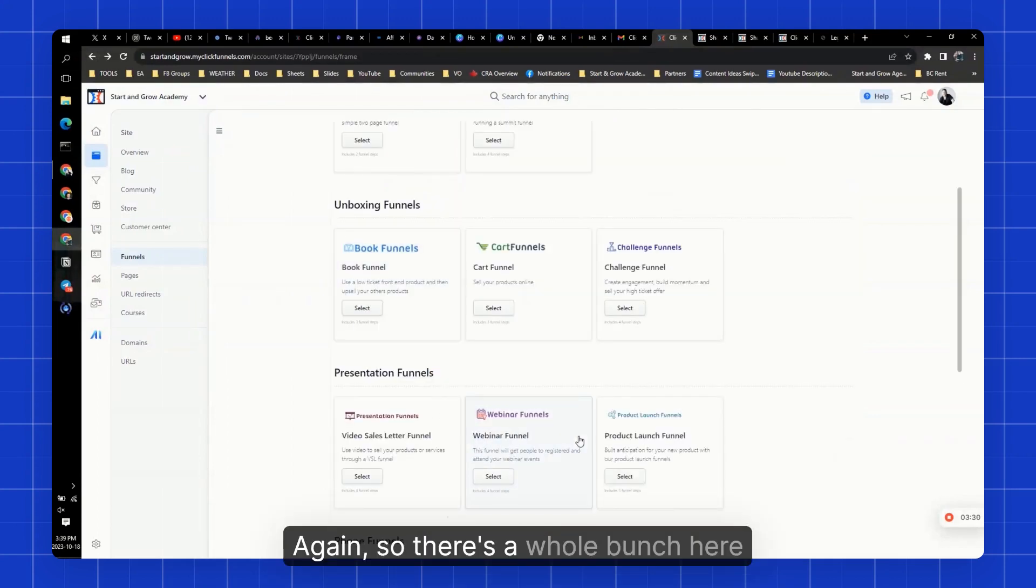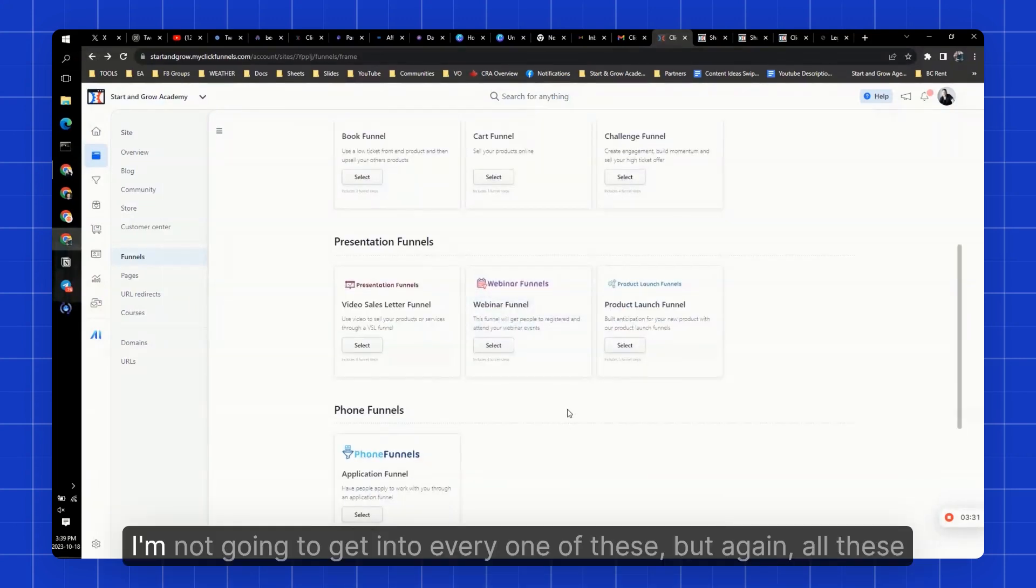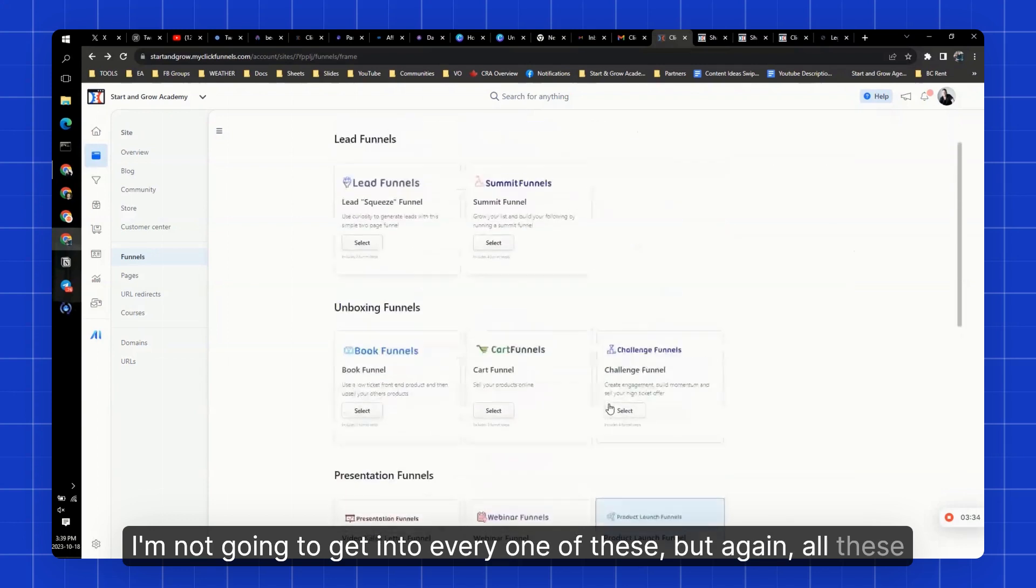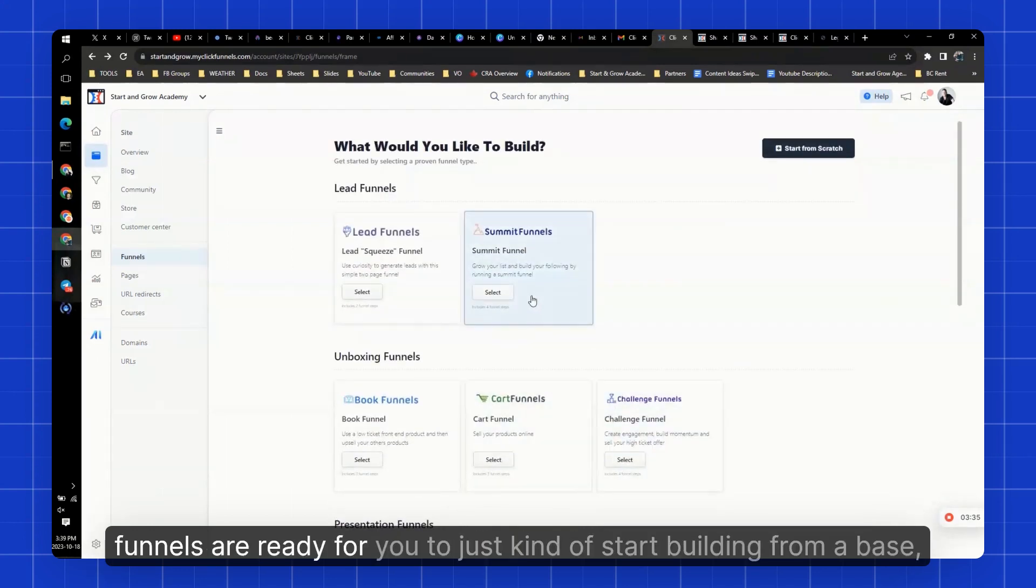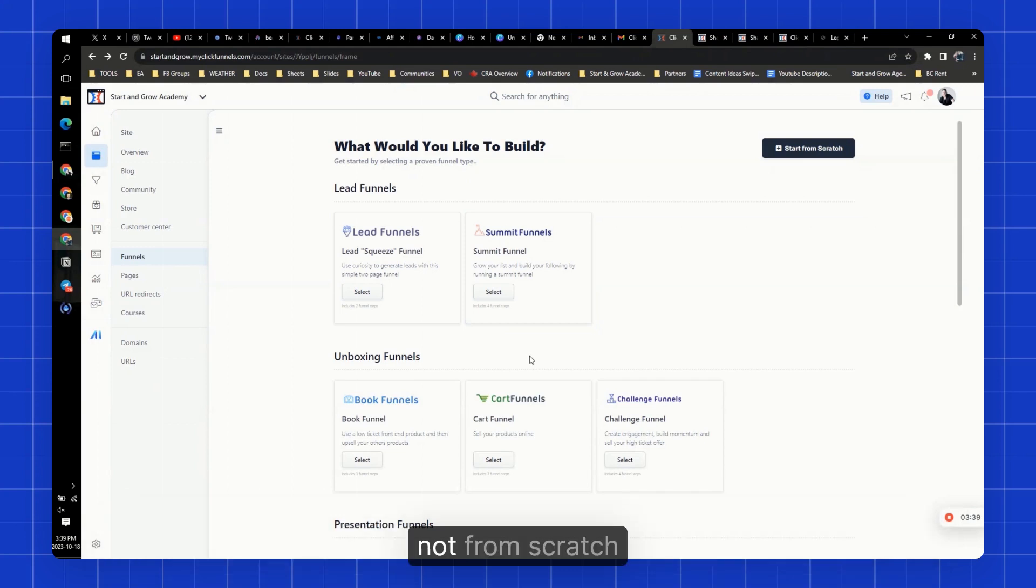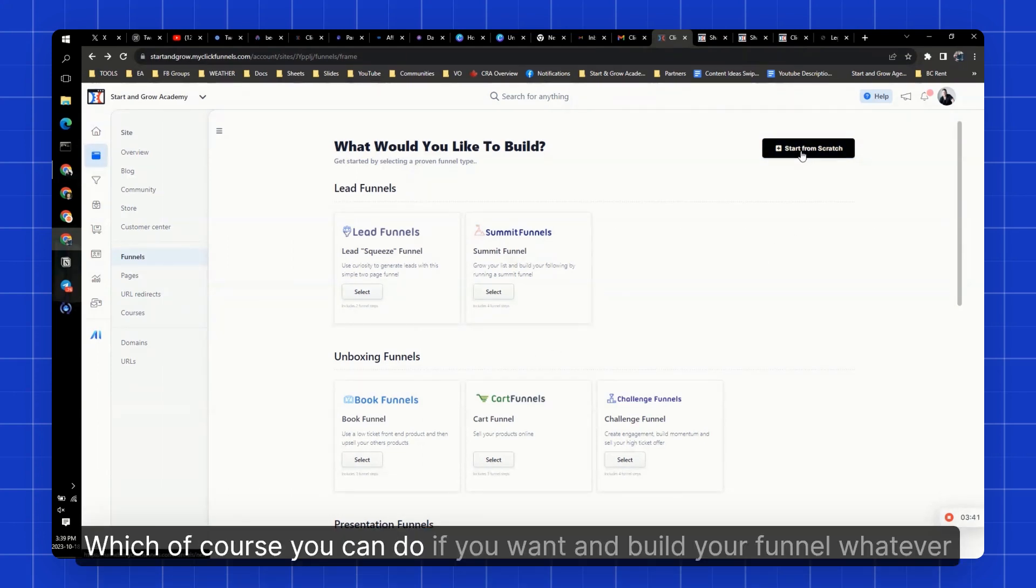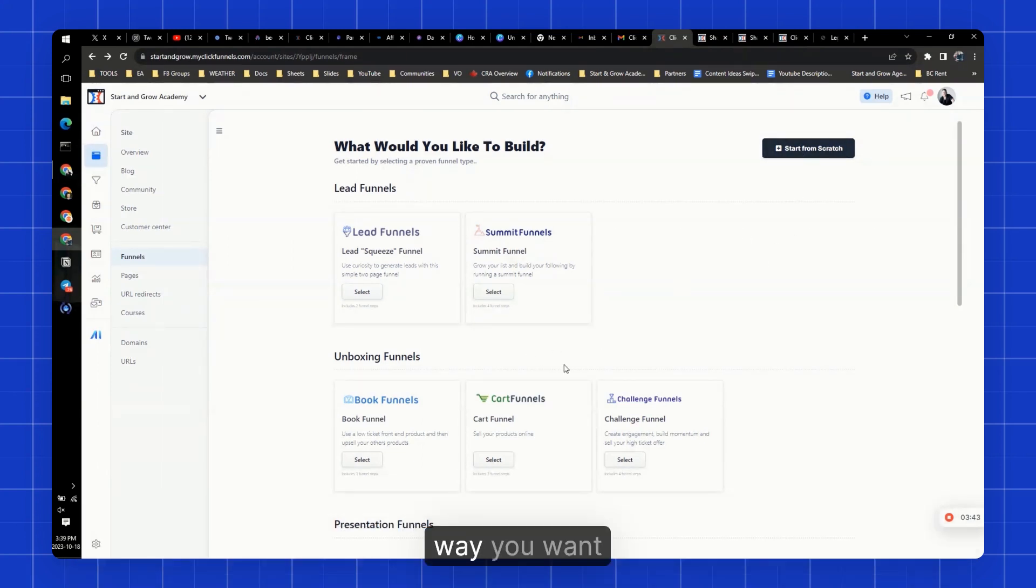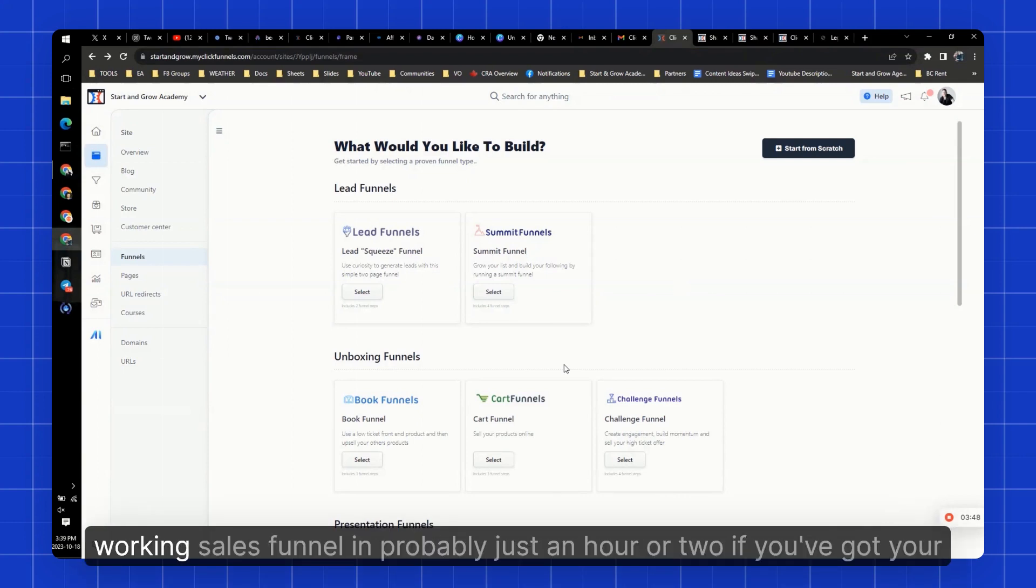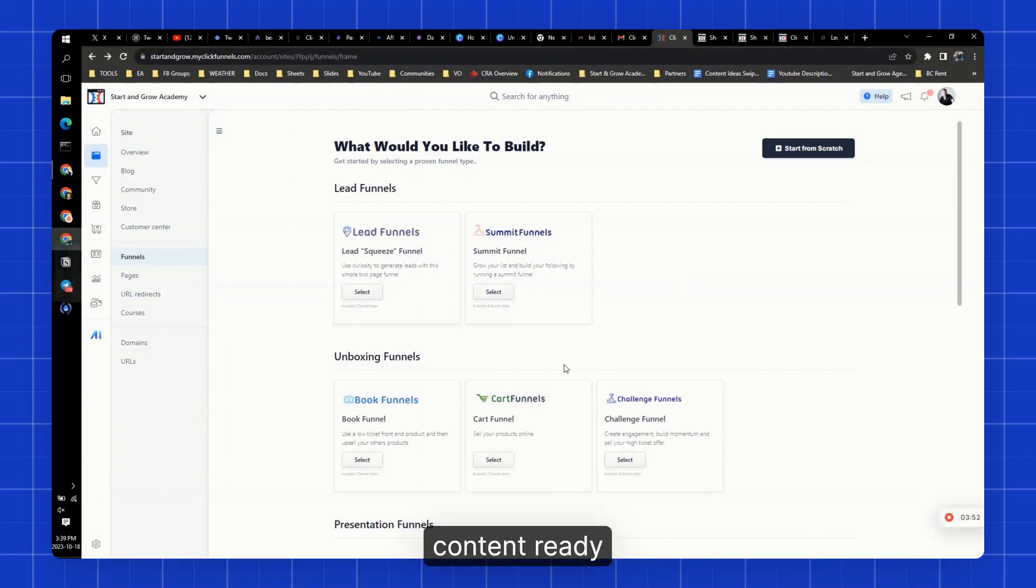Again, so there's a whole bunch here. I'm not going to get into every one of these. But again, all these funnels are ready for you to just kind of start building from a base, not from scratch, which of course you can do if you want and build your funnel whatever way you want. But this gives you that head start where you can literally build a working sales funnel in probably just an hour or two if you've got your content ready.